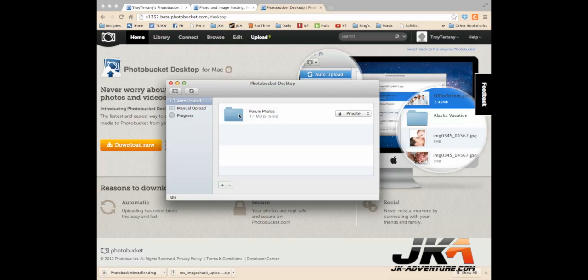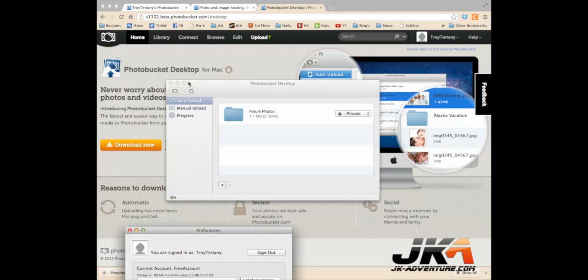One thing to note is you can actually select folders that you already have images in by just clicking on the plus button. So you can either add new folders or add existing ones that you already have images in.